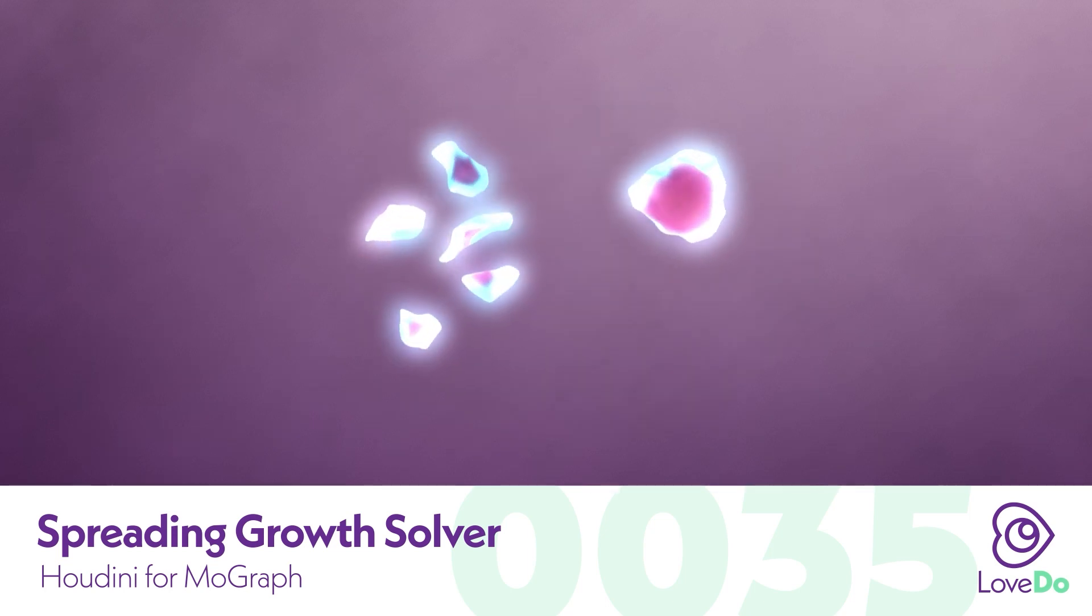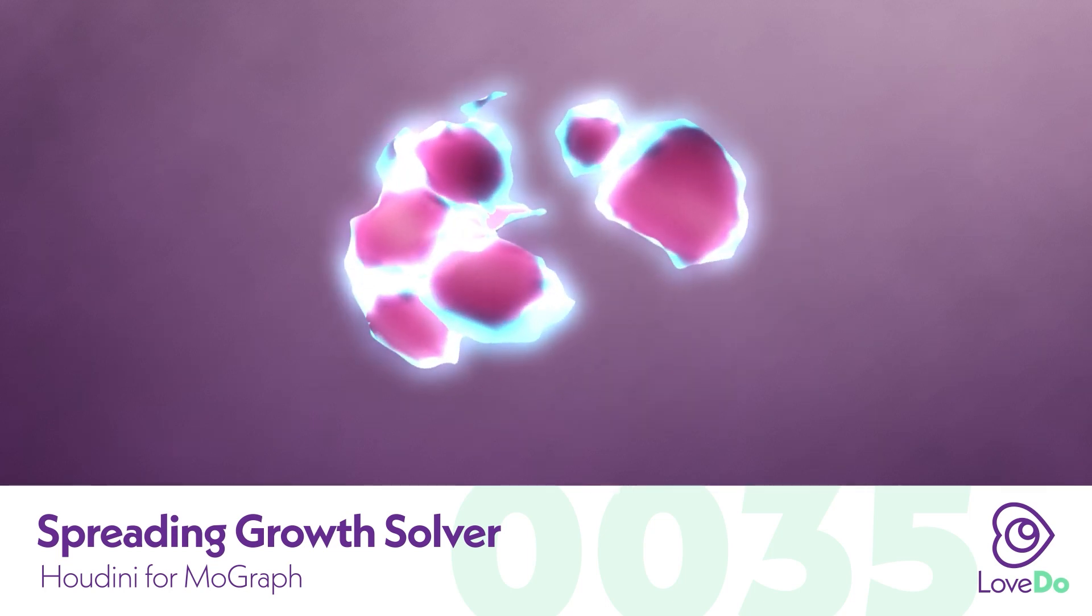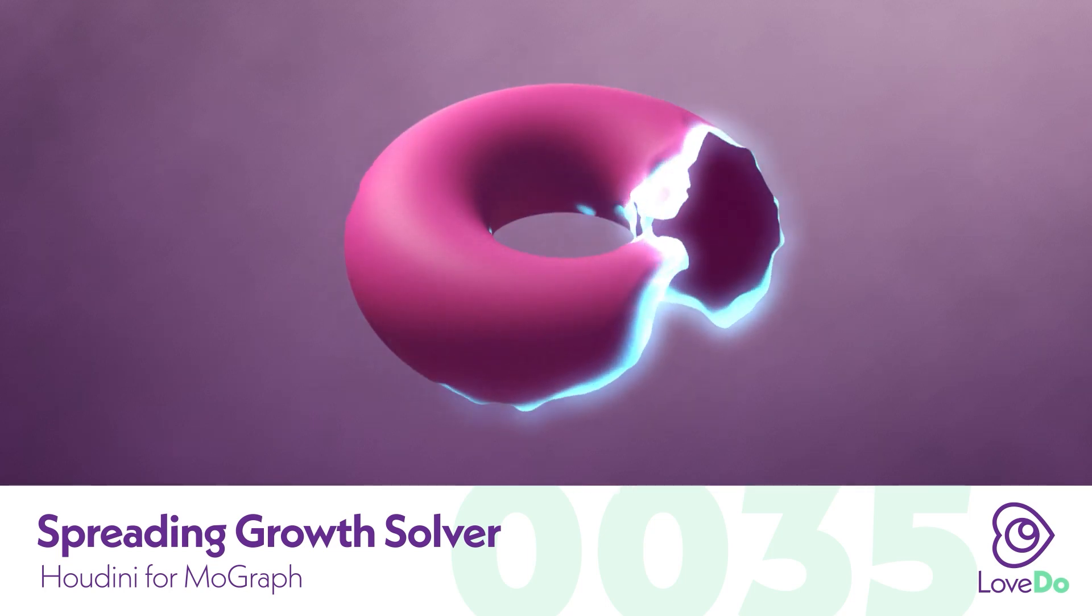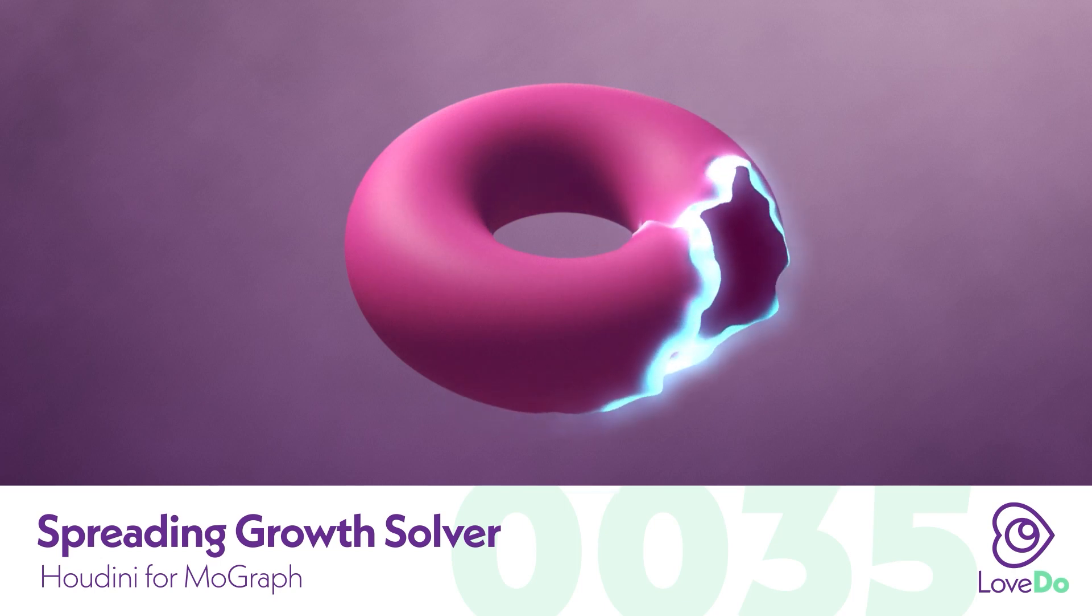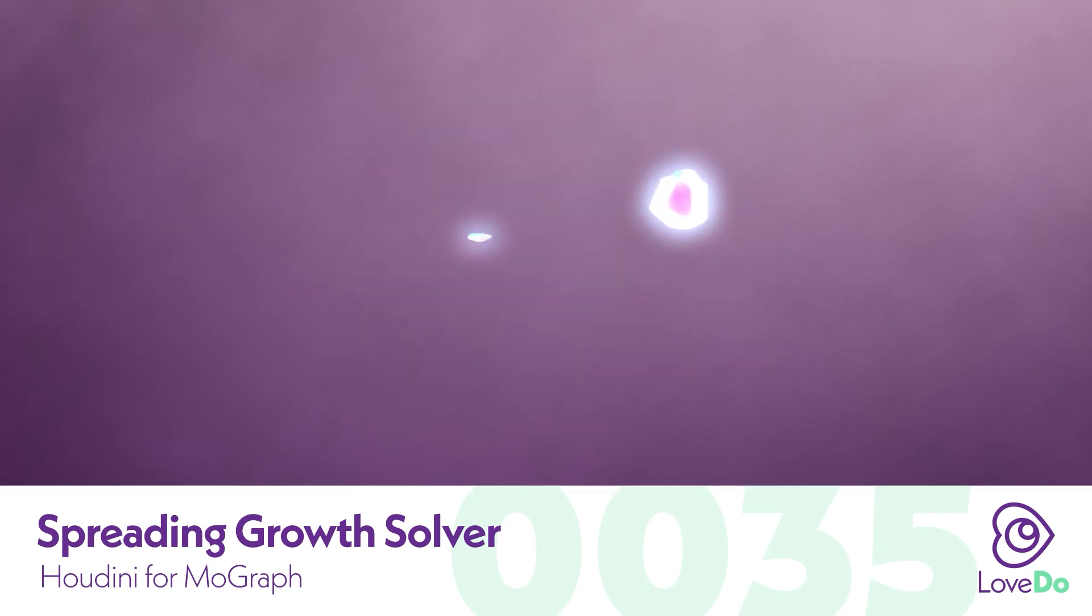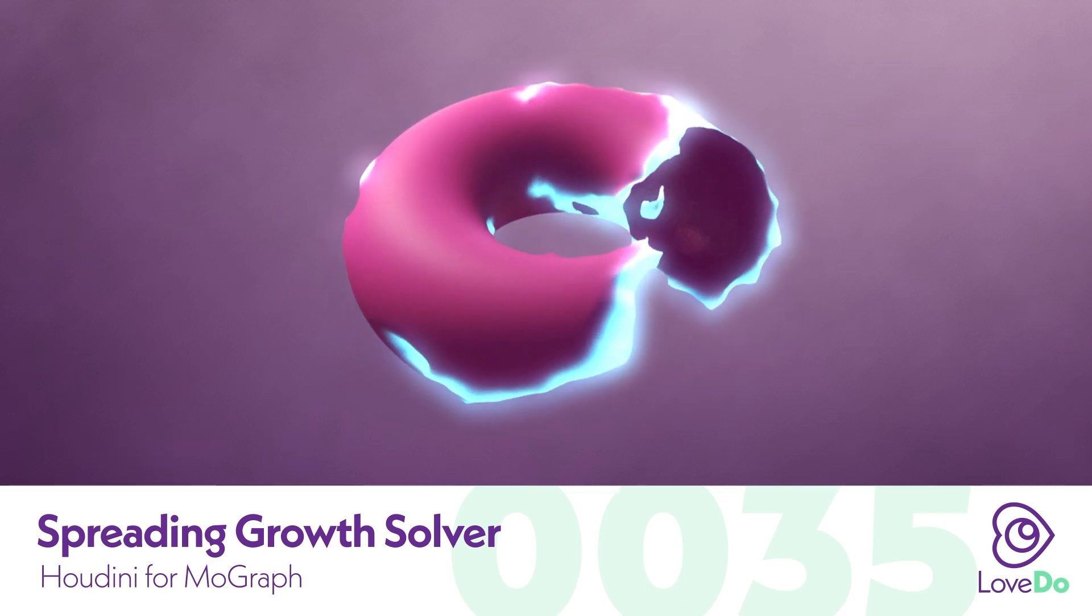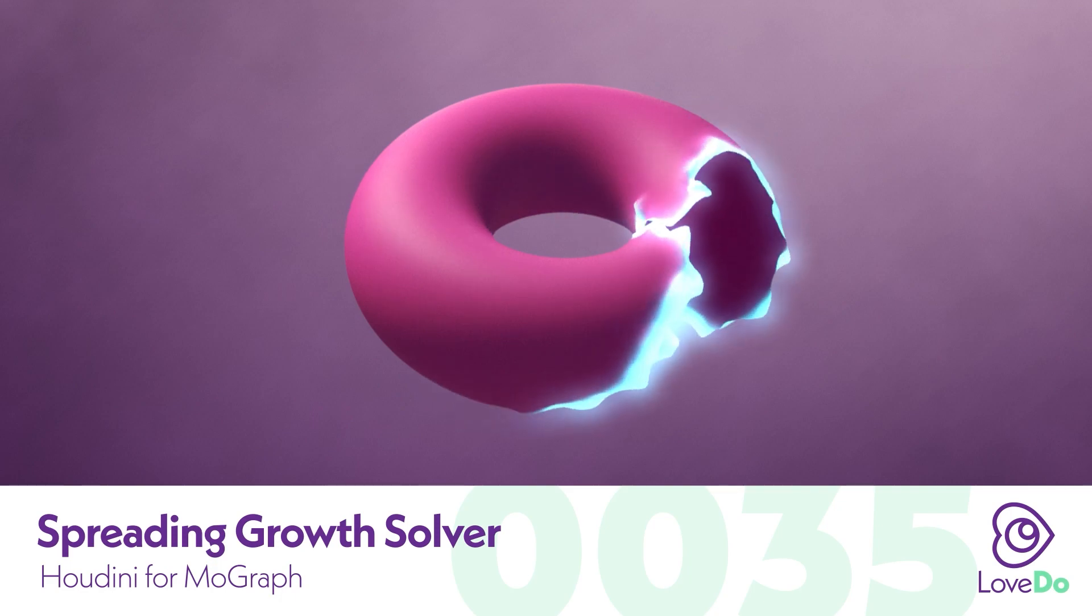It's a fun way to procedurally have something grow out of points and shows a cool way to use the solver. So let's just get into it.